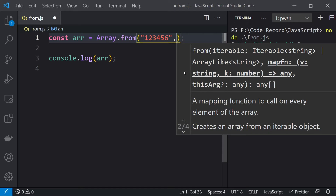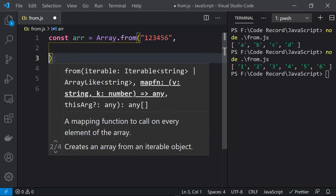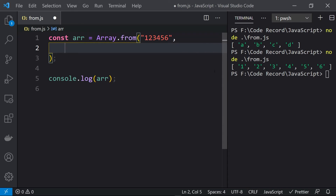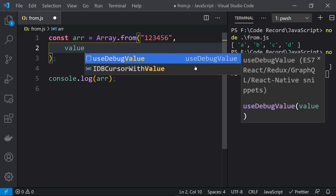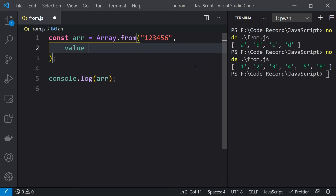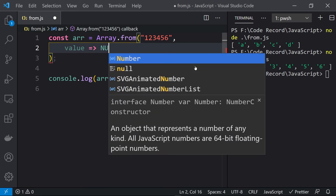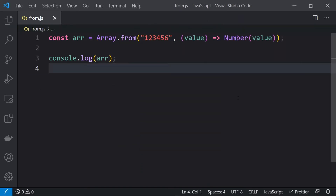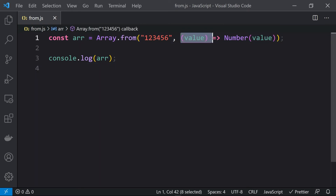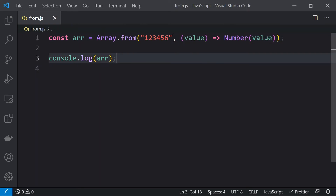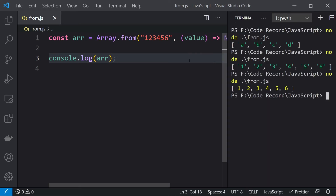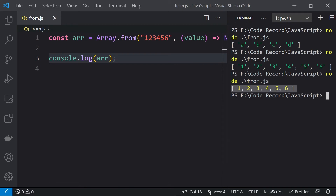The from() function also has a second parameter that takes a map function. This allows us to do a mapping for those elements. For example, we want to convert each individual element into a number, so we pass a mapping function that takes value as the input parameter and converts it to Number. Now we are getting an array of numbers.